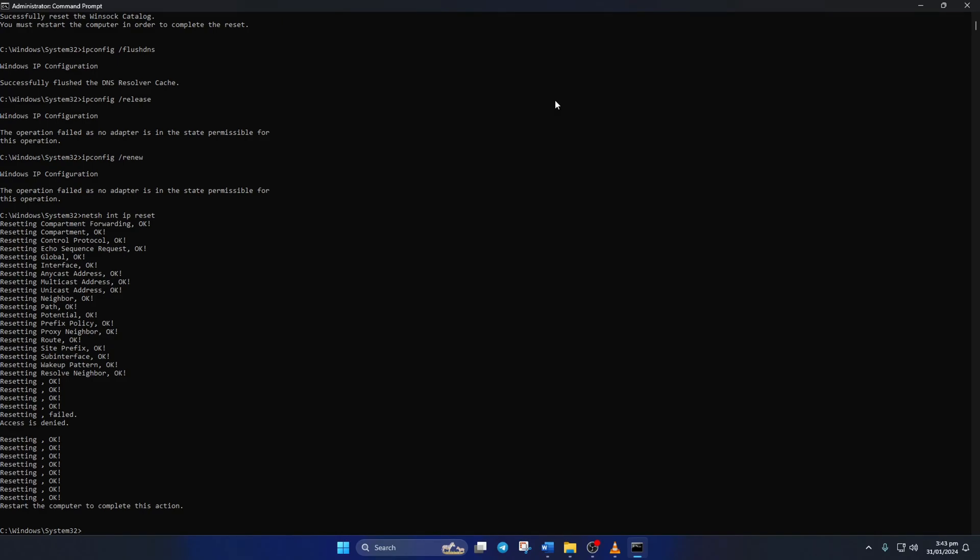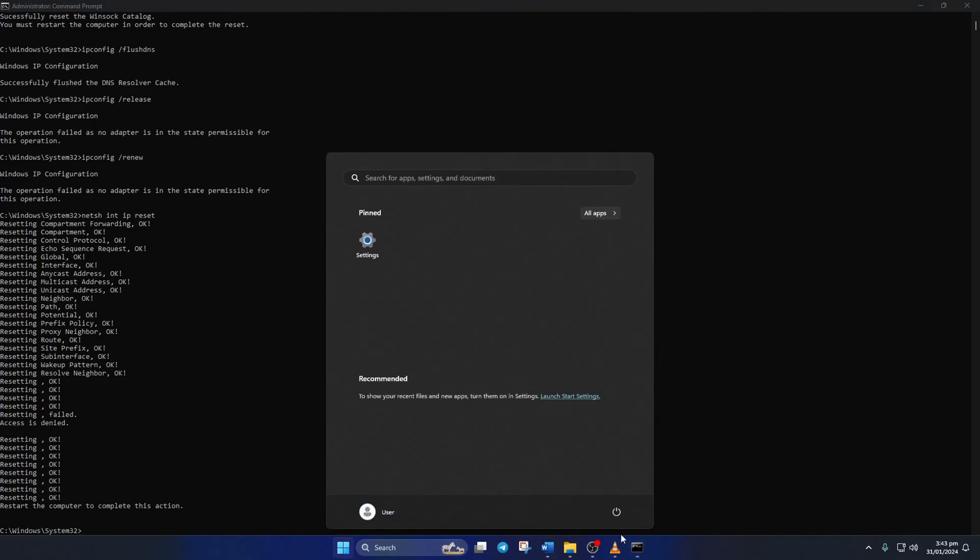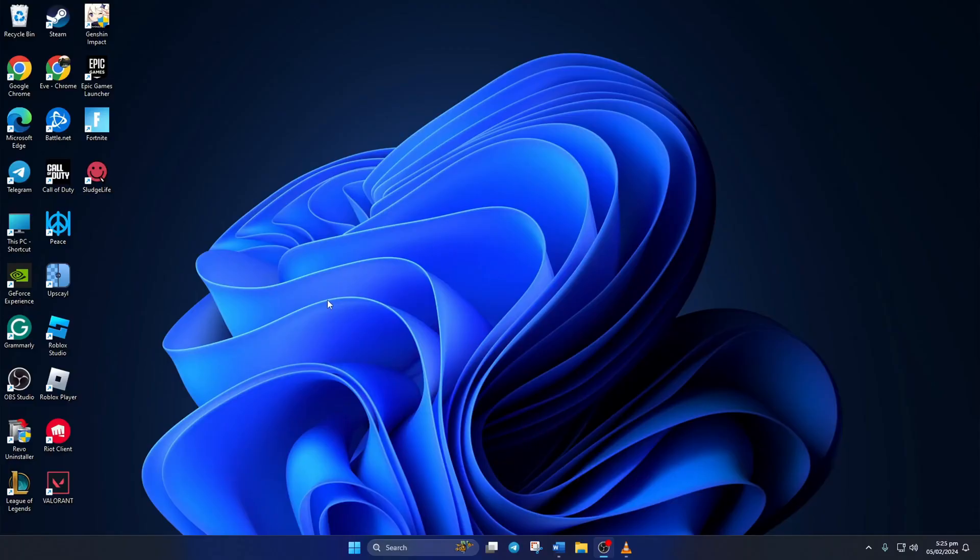Don't worry, I'll leave these commands in the video description below. Lastly, reboot your computer and check if the error is gone.